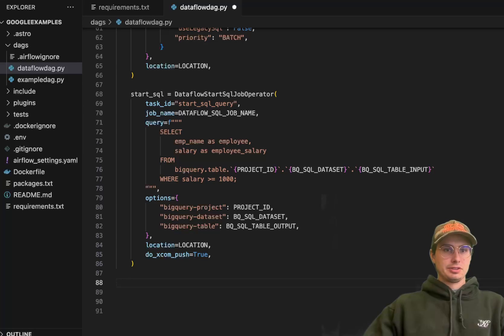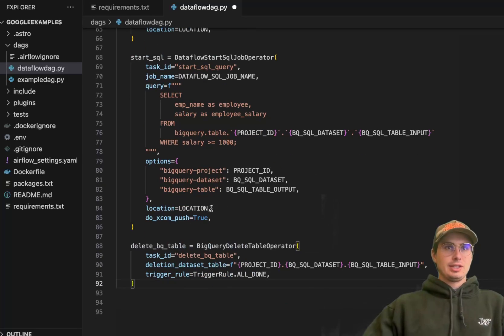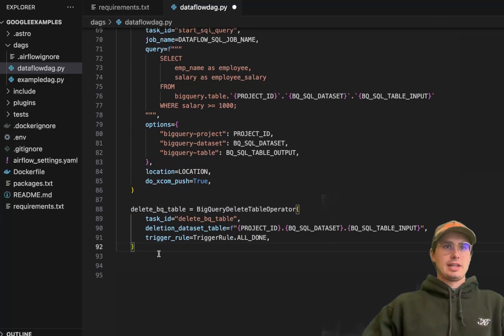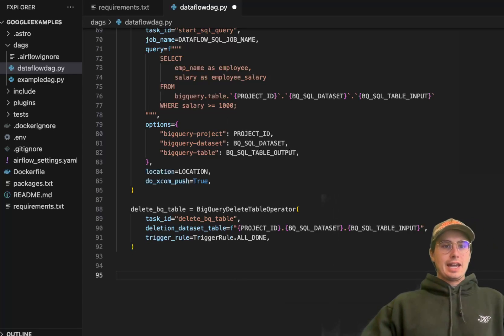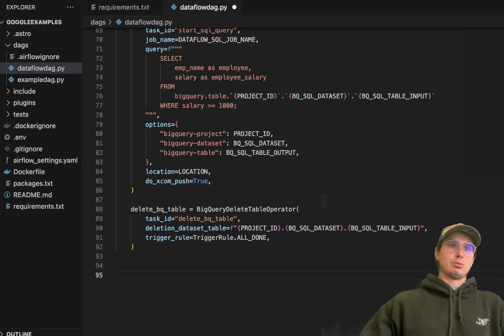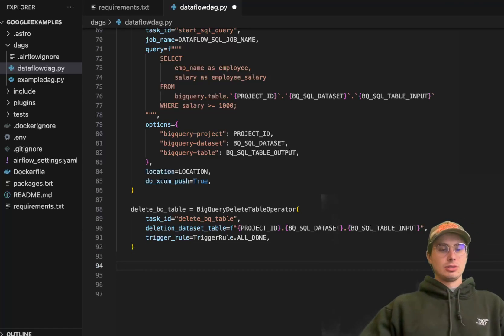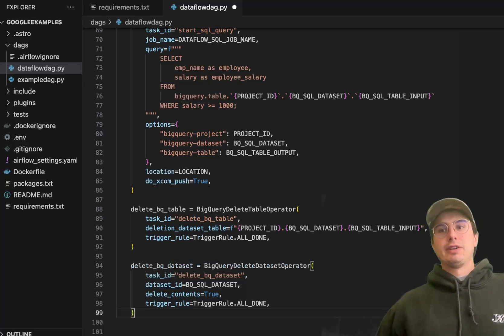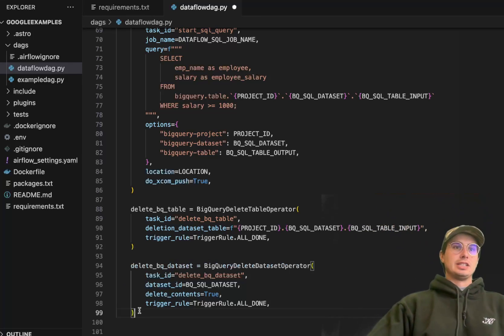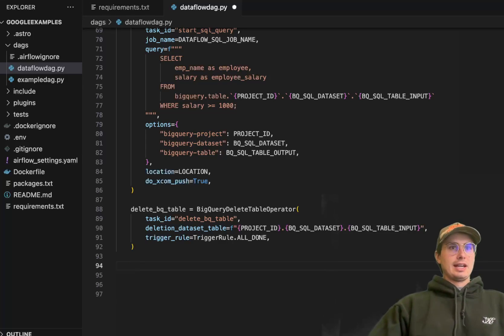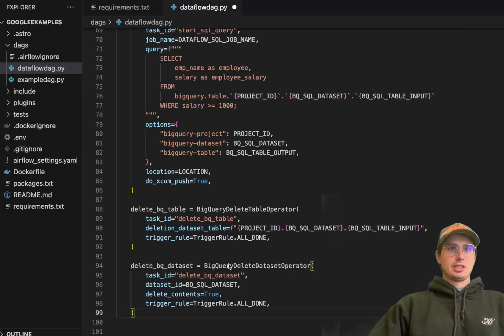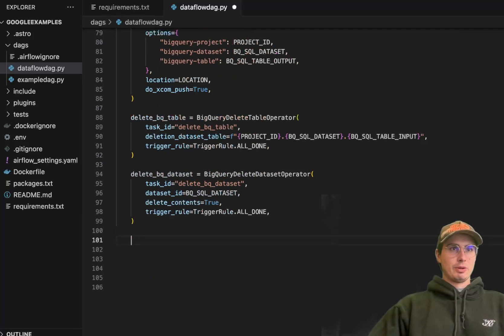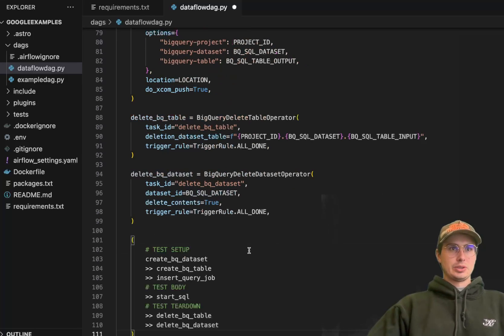Now that we've gotten our Dataflow SQL job done, we can delete our BigQuery table using the BigQuery delete table operator. Set this trigger rule to all done so we make sure all these jobs have actually completed before deleting it. That's just best practices when dealing with this kind of flow - use Airflow capabilities like trigger rules to programmatically add guardrails against things going wrong. We're also adding the BigQuery delete dataset operator to delete that dataset and our individual table. Then we'll use a chain operator to chain them all together.